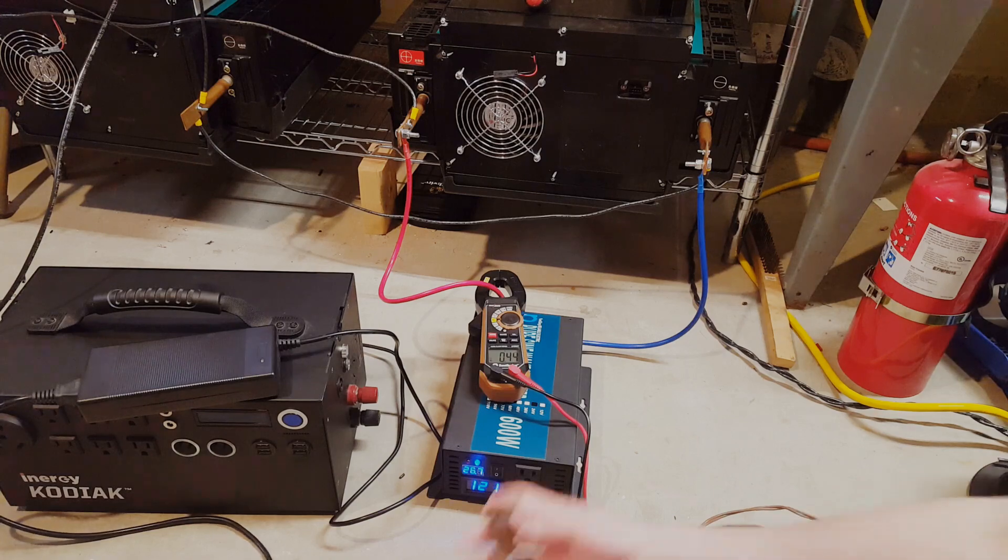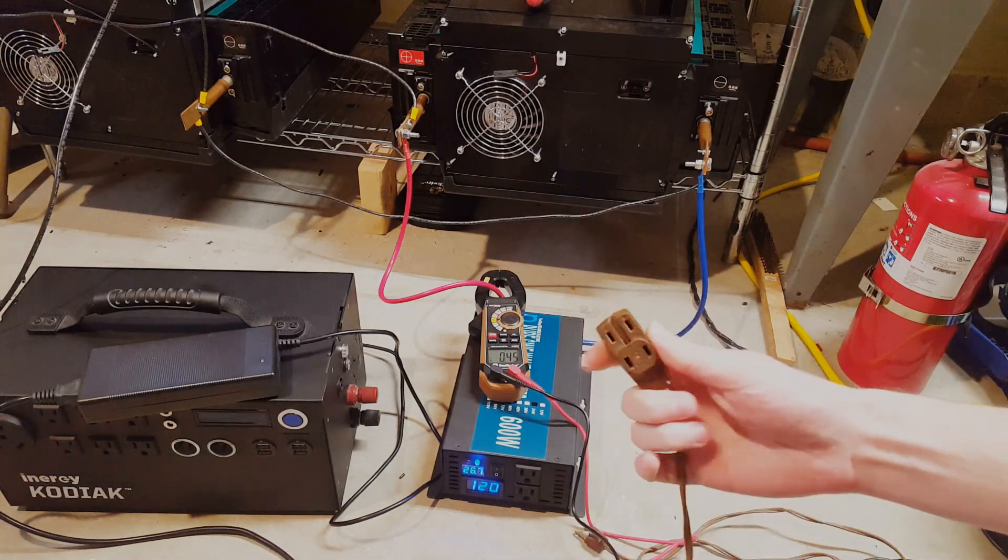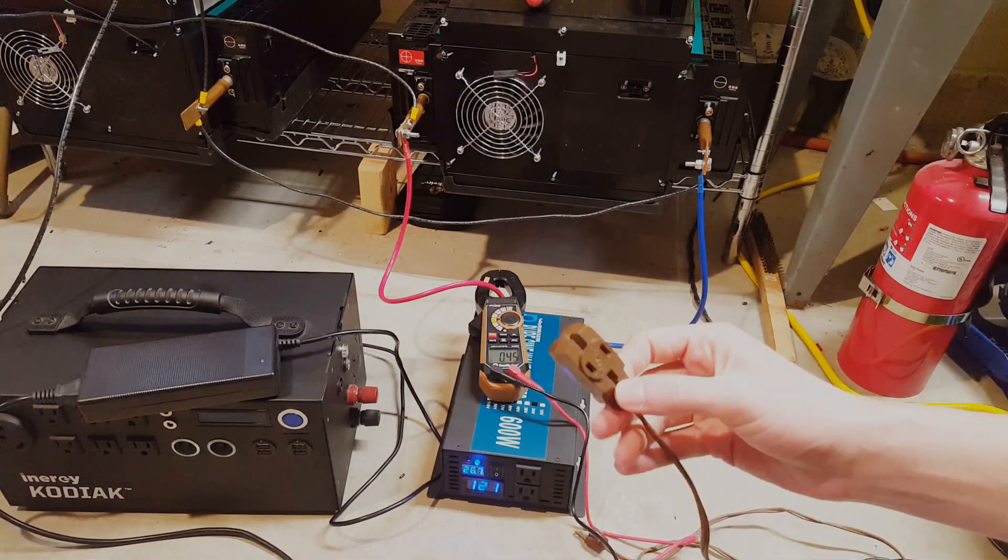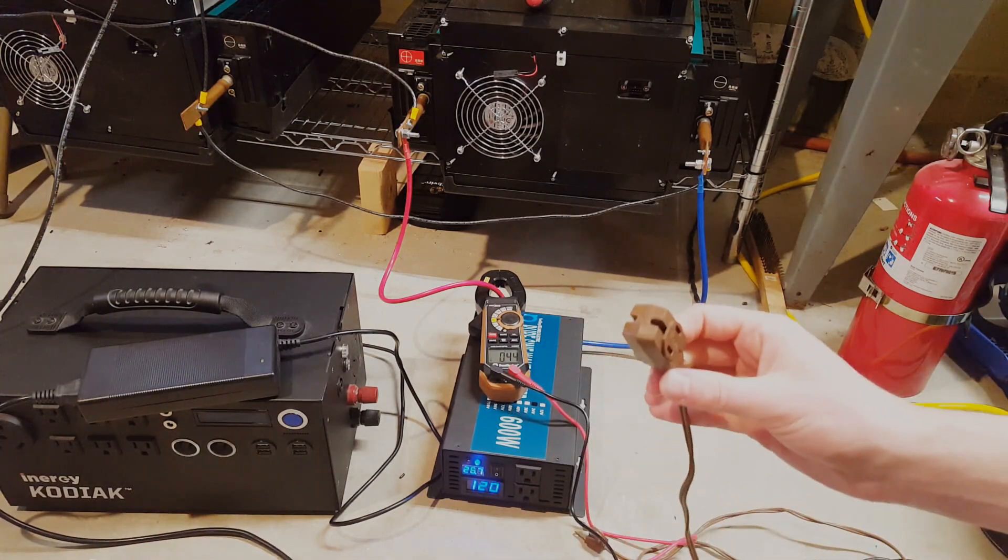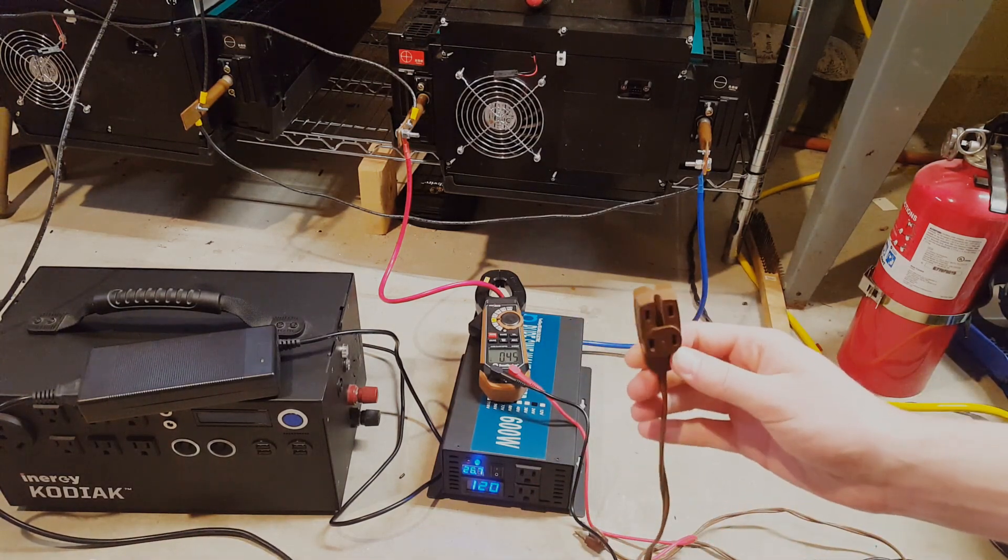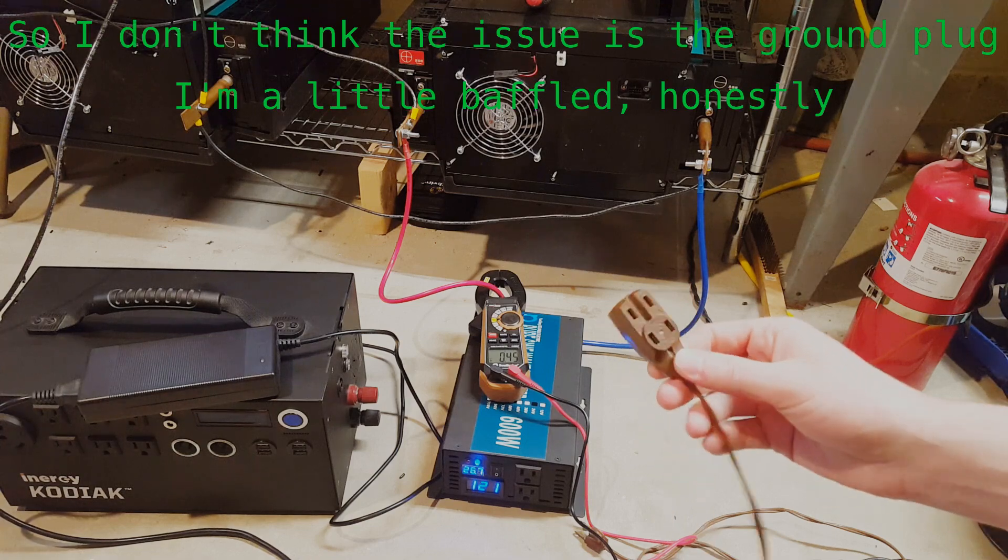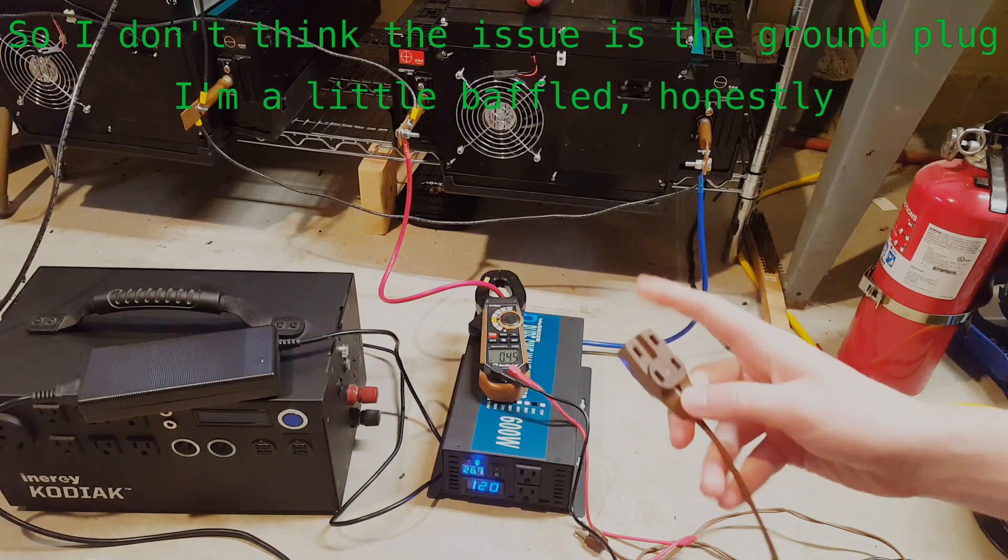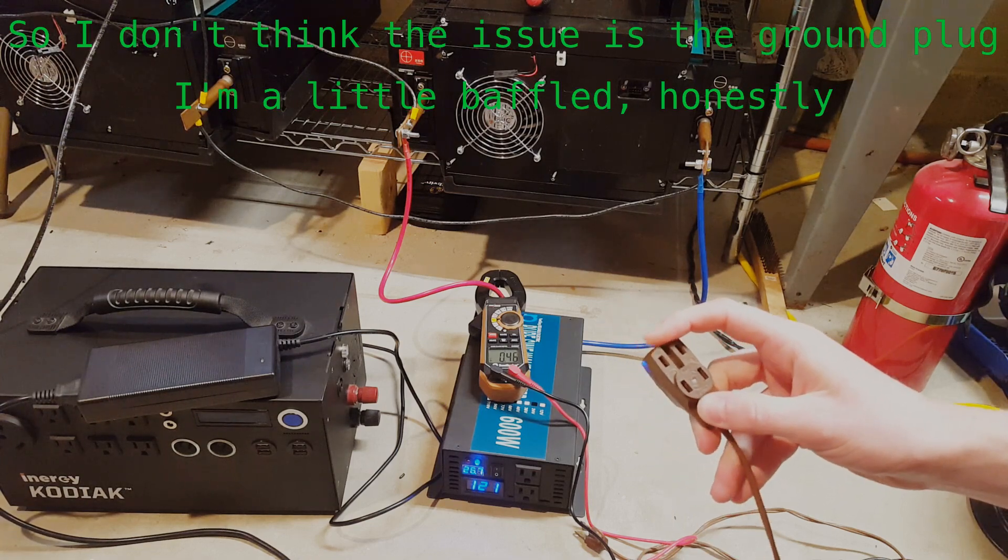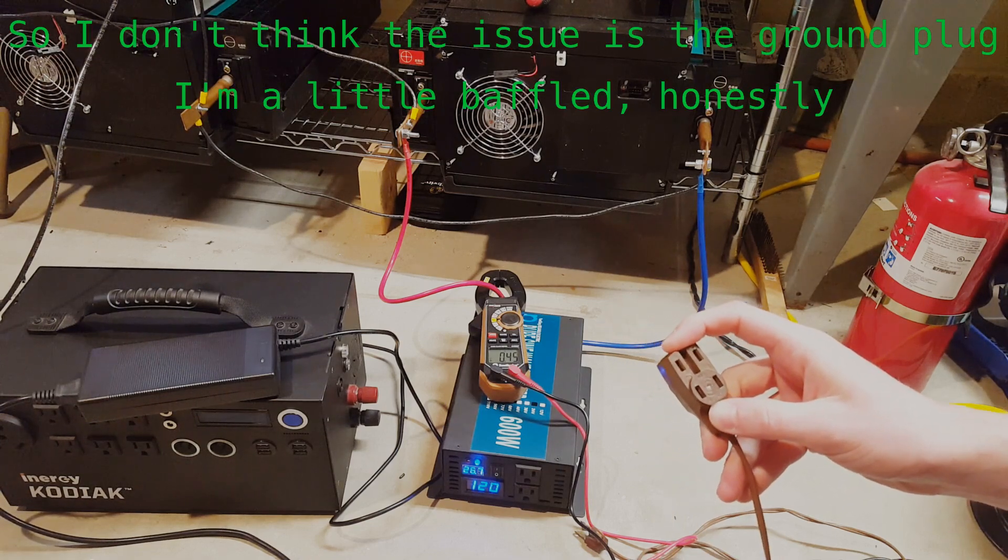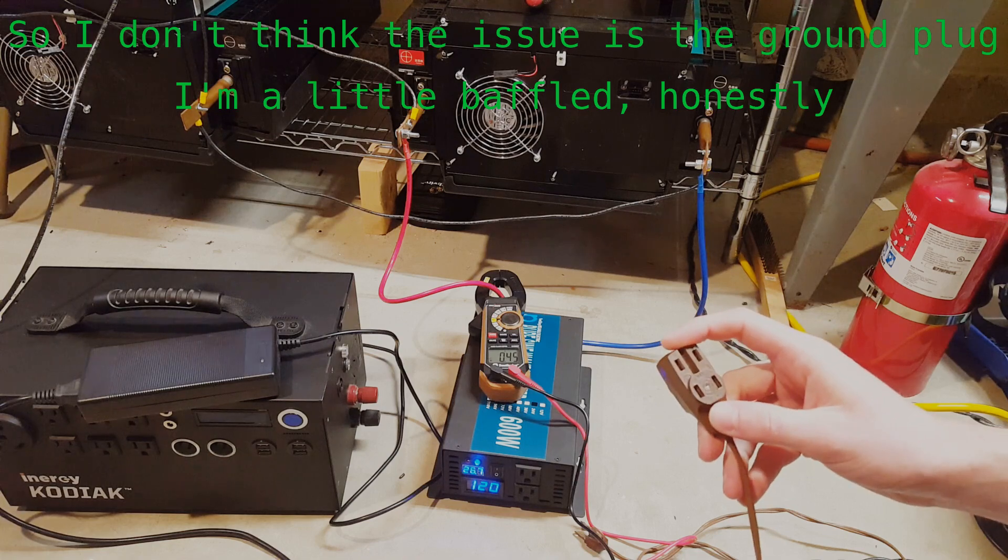I did find this old extension cord that does not have ground plugs on it, and I tried plugging that 12 volt battery charger into this and seeing if not having the ground plug connected would make a difference, and it did the same thing.